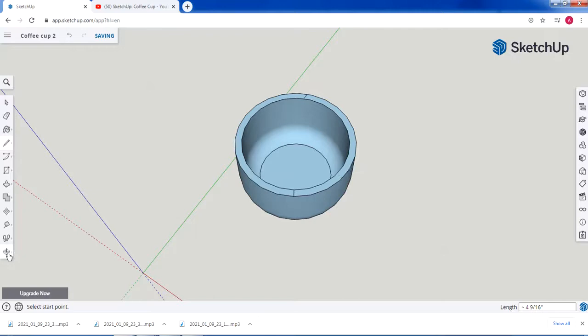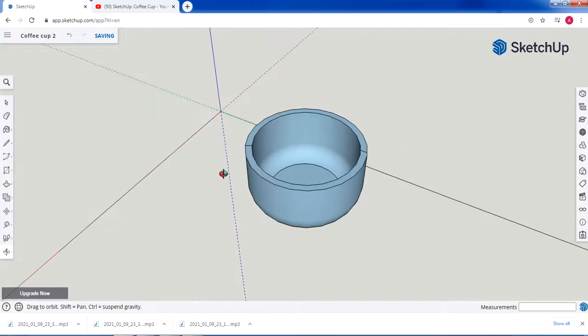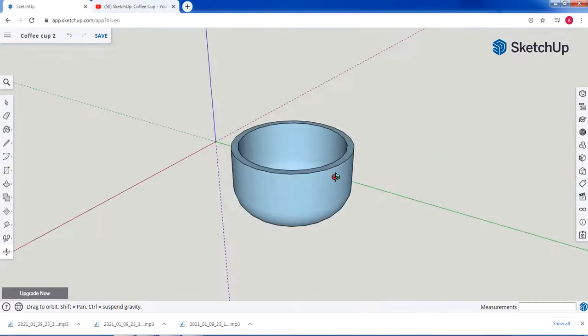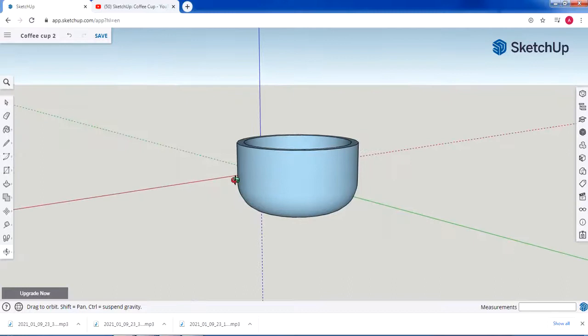I'm going to delete the extra parts — the small line we drew here and the small one here. Now we have our cup body completed. We still need to draw the handle of the cup, which we're going to do during our Zoom session.